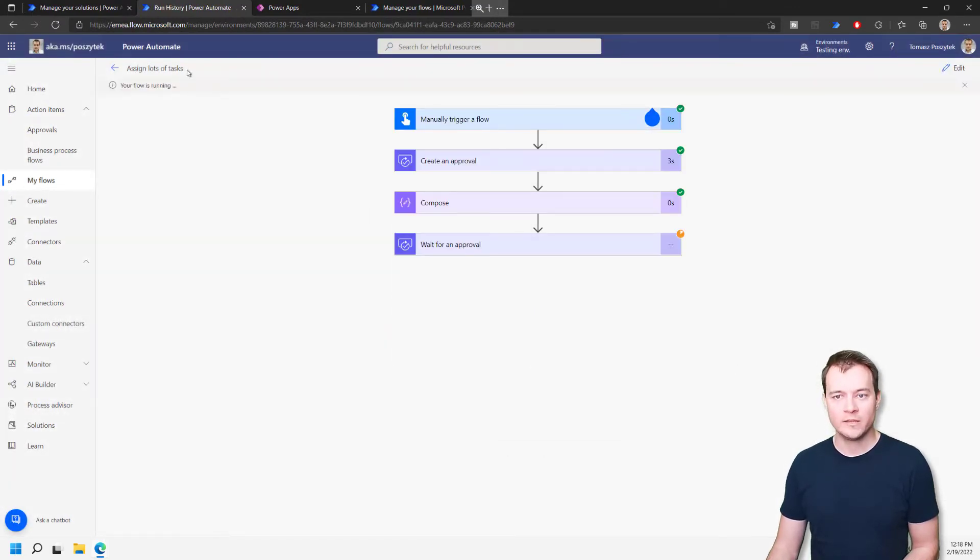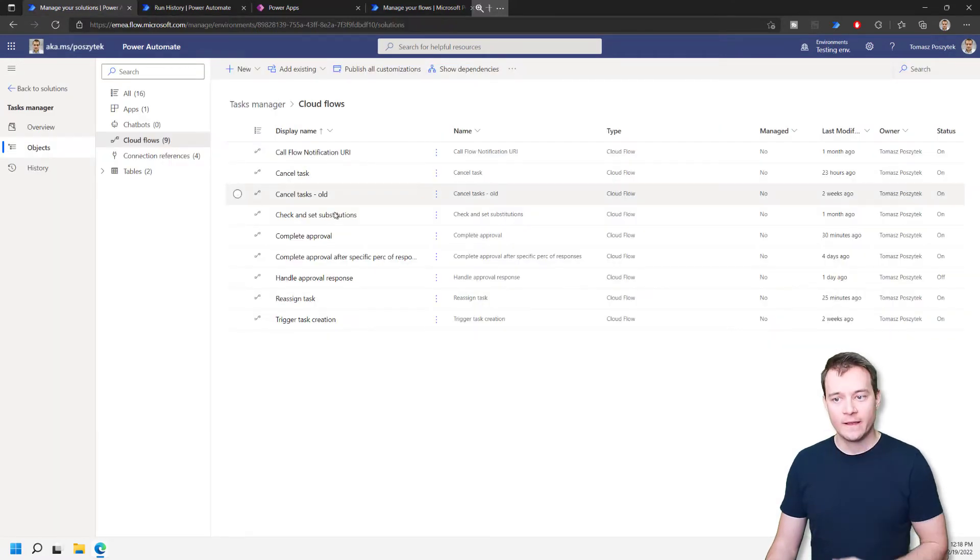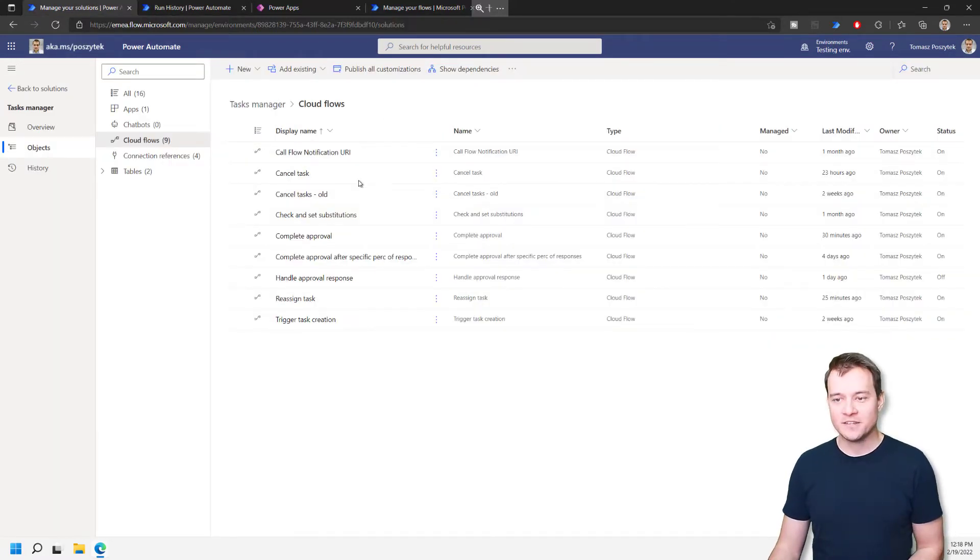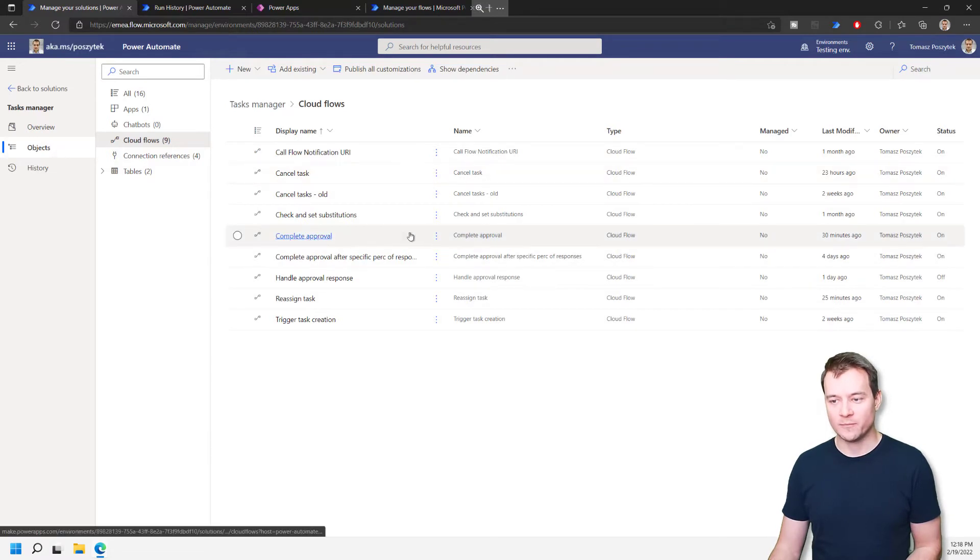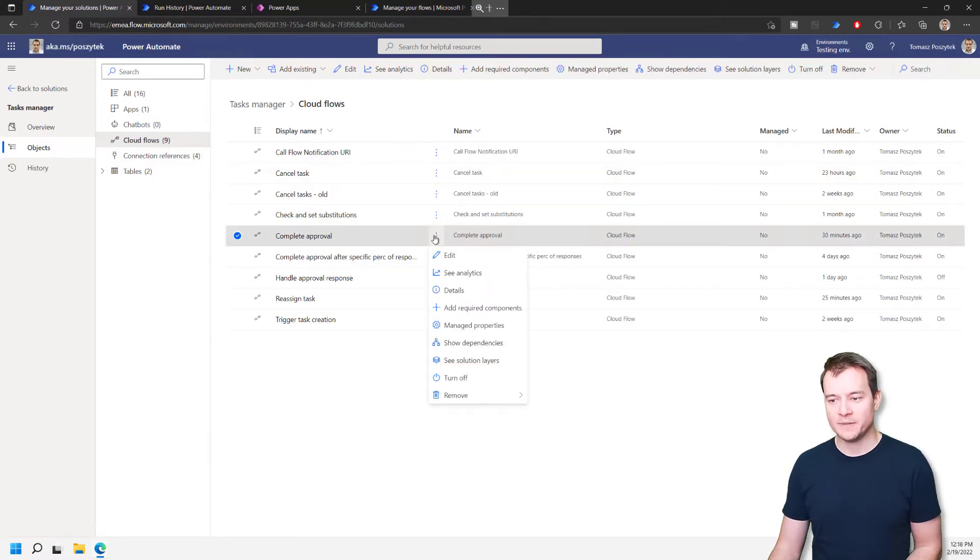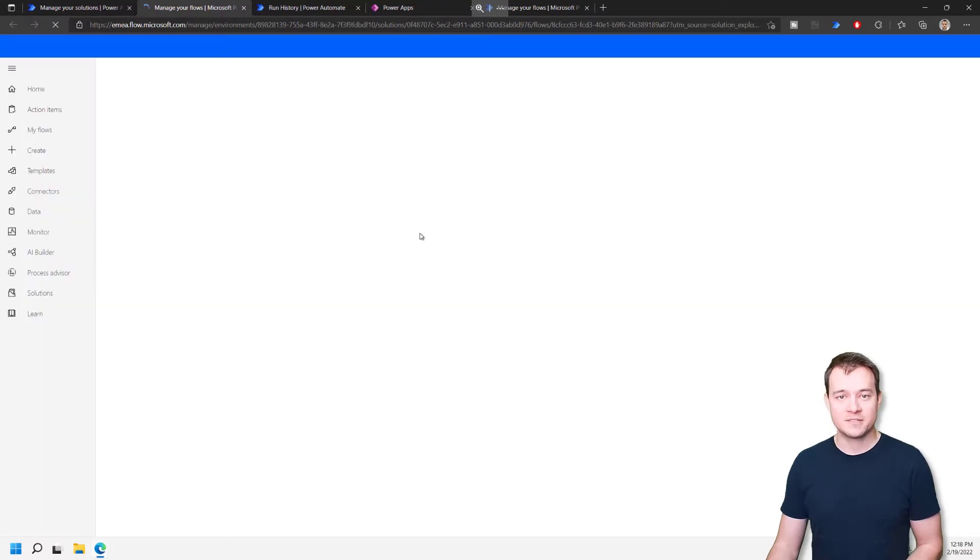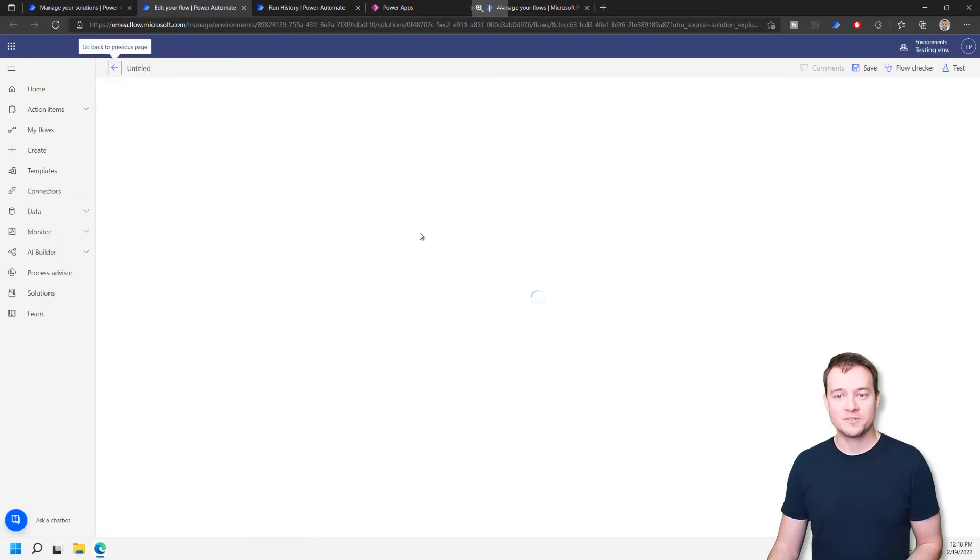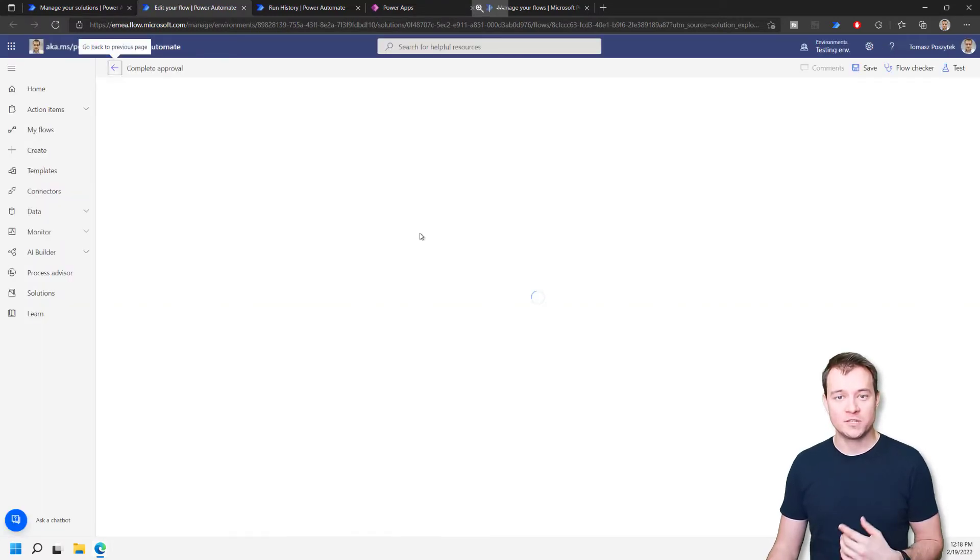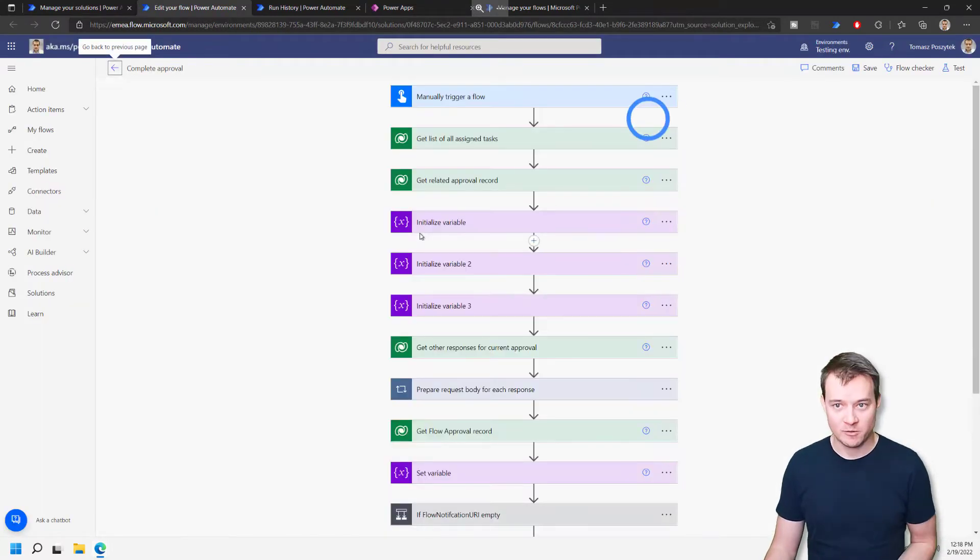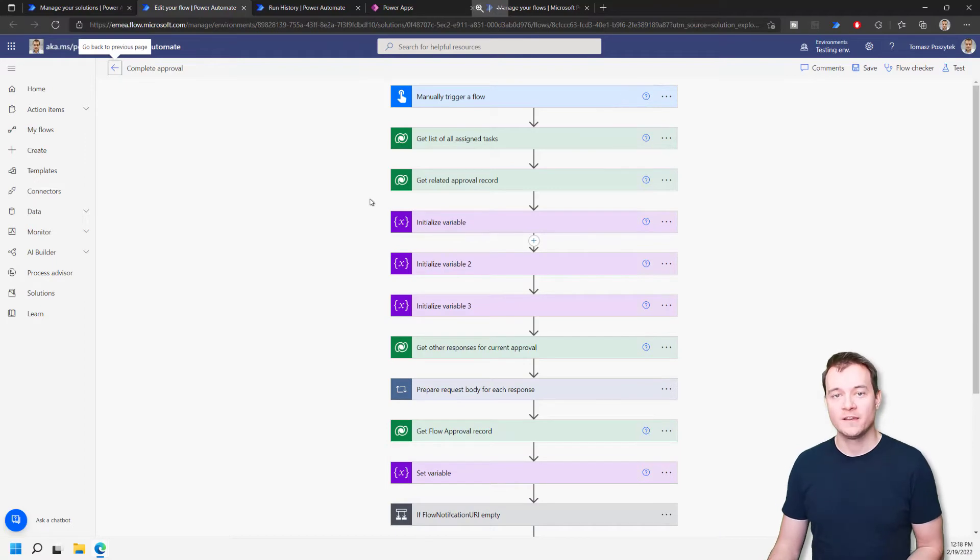All right. The workflow is running. So right now, I can navigate to the solution with my cloud flows, and here I have a flow that is called complete an approval. Let me show you how it is built, just very briefly, because that is very important to understand what it's doing so that you will be able to follow my steps.